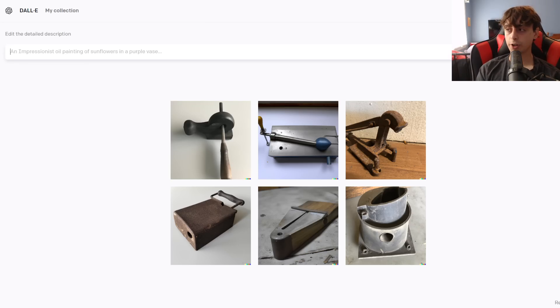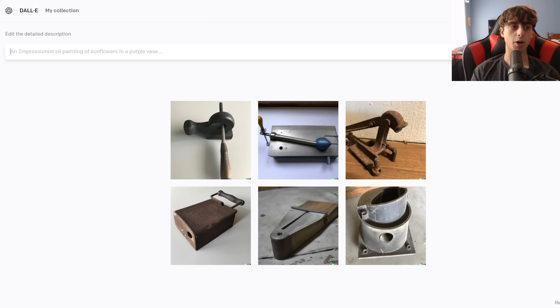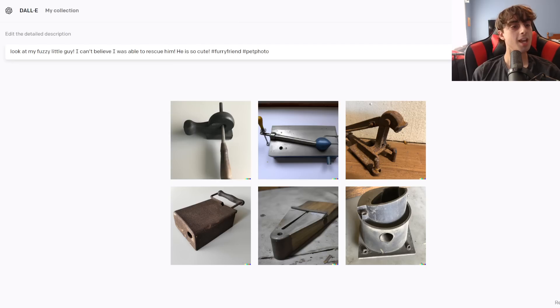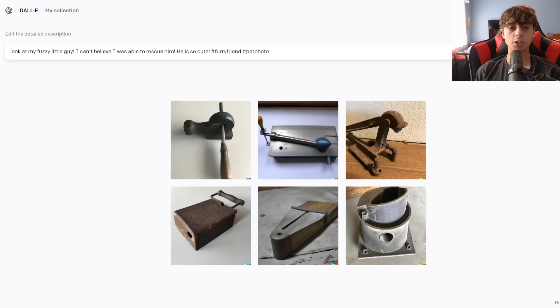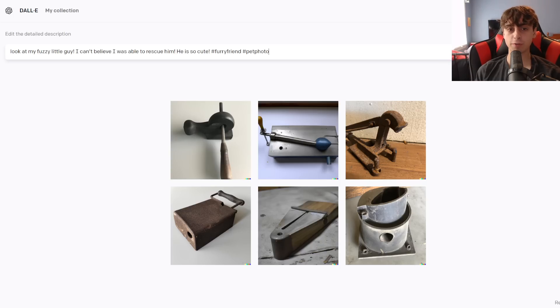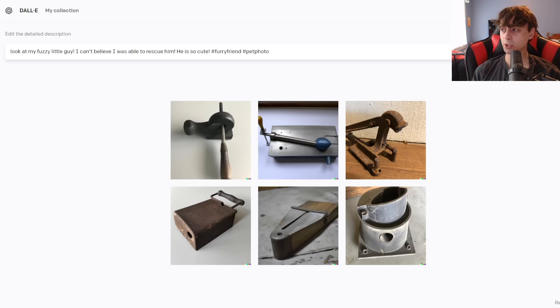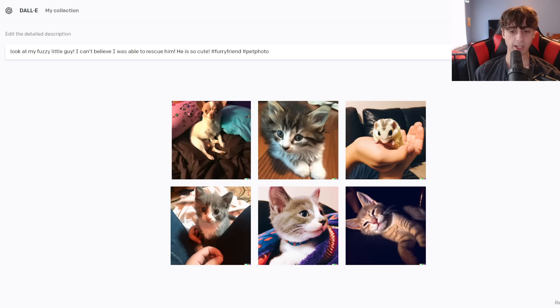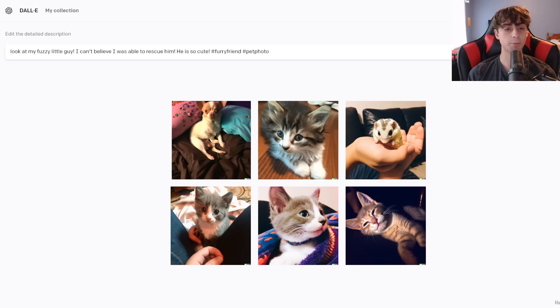The next one, I'm going to do an open-ended sort of pet prompt. Look at my fuzzy little guy. I can't believe I was able to rescue him. He is so cute. And then I put some hashtags in there for good measure. Hashtag furry friend and hashtag pet photo. So I'm interested to see if it's going to go with just all pets or if it's going to try to make up a new pet. And wow, okay, it all went with pretty much real pets. Mostly cats, which is pretty interesting.